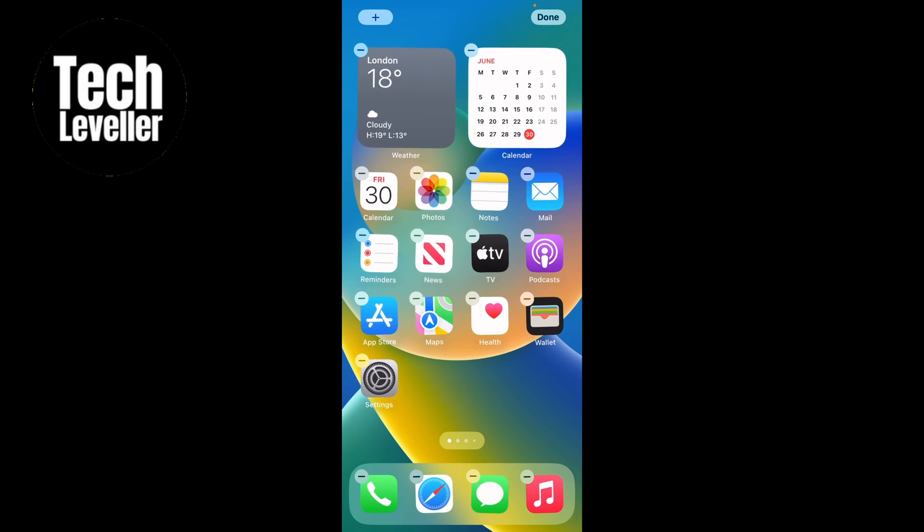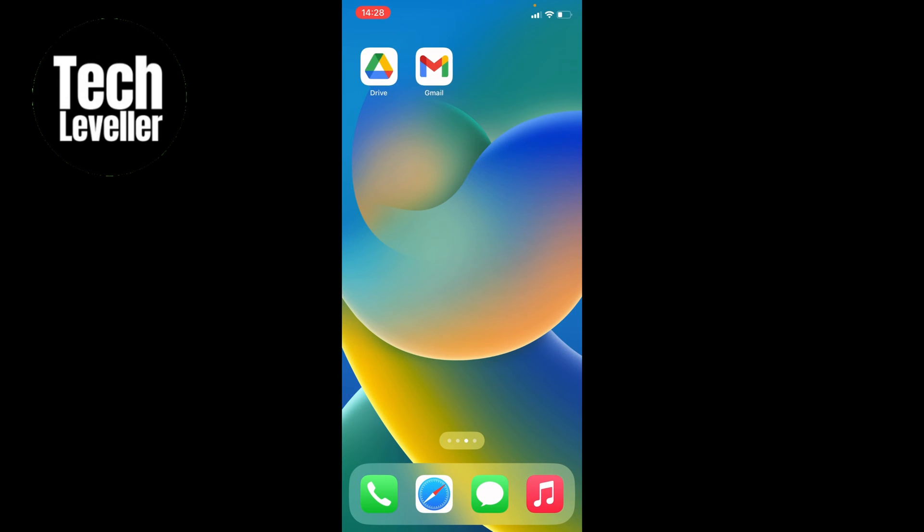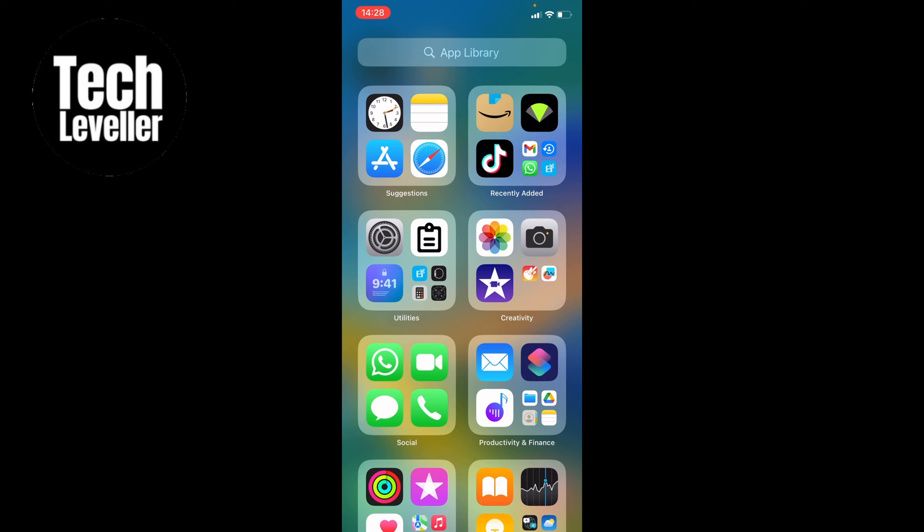What you want to do in this case is swipe all the way to the right to find the clock app. If you don't see it in the list like this, you can use the search button at the top here.